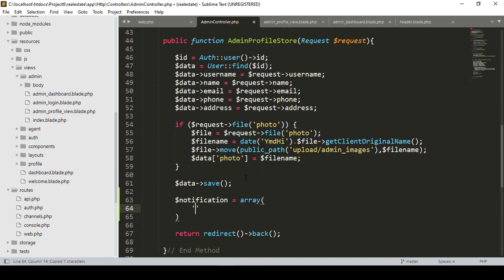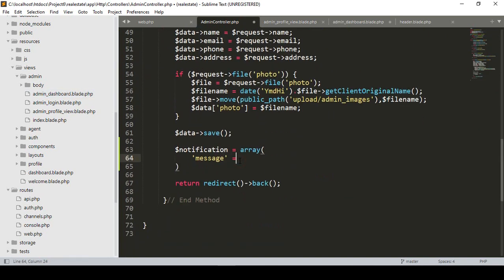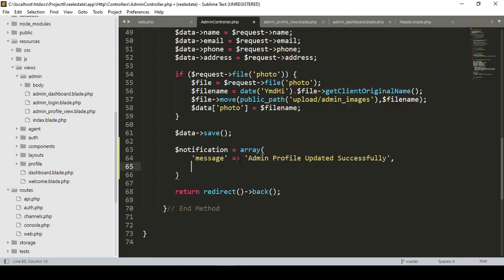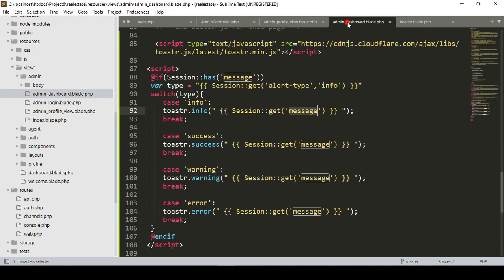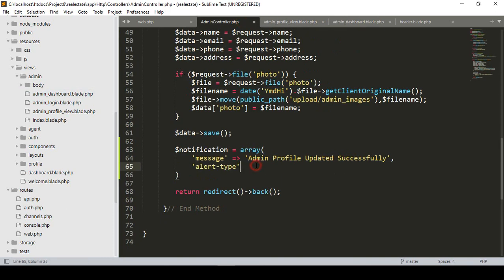One will be a 'message' key. For the message we want to display, I want to make it visible as 'Admin Profile Updated Successfully'. So that will be our message. And also we have to pass another key as 'alert_type' — which type of alert you want to show. I want to use it as 'success', so the success type will be visible. That's all.